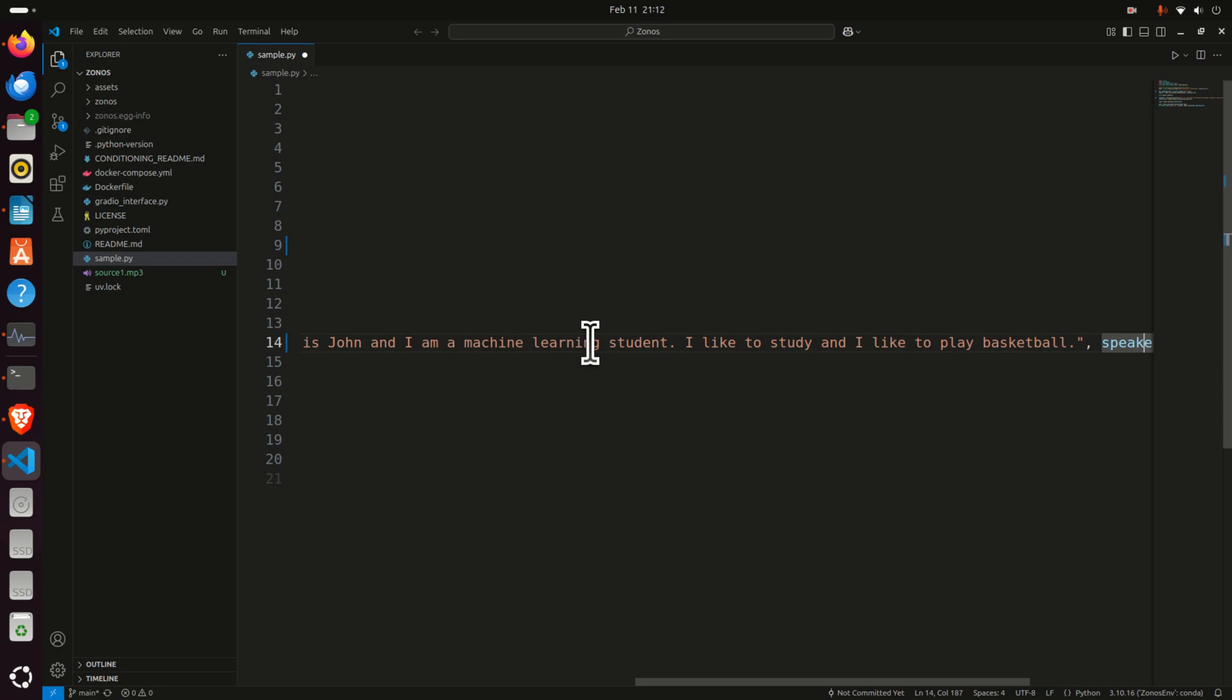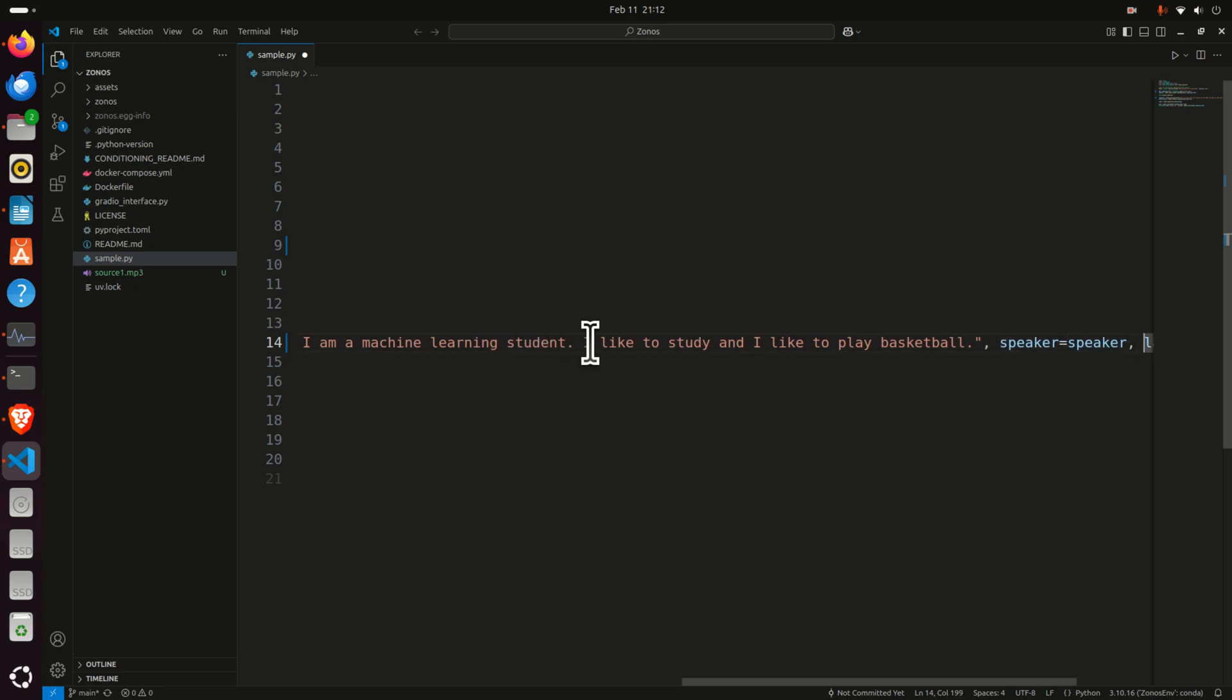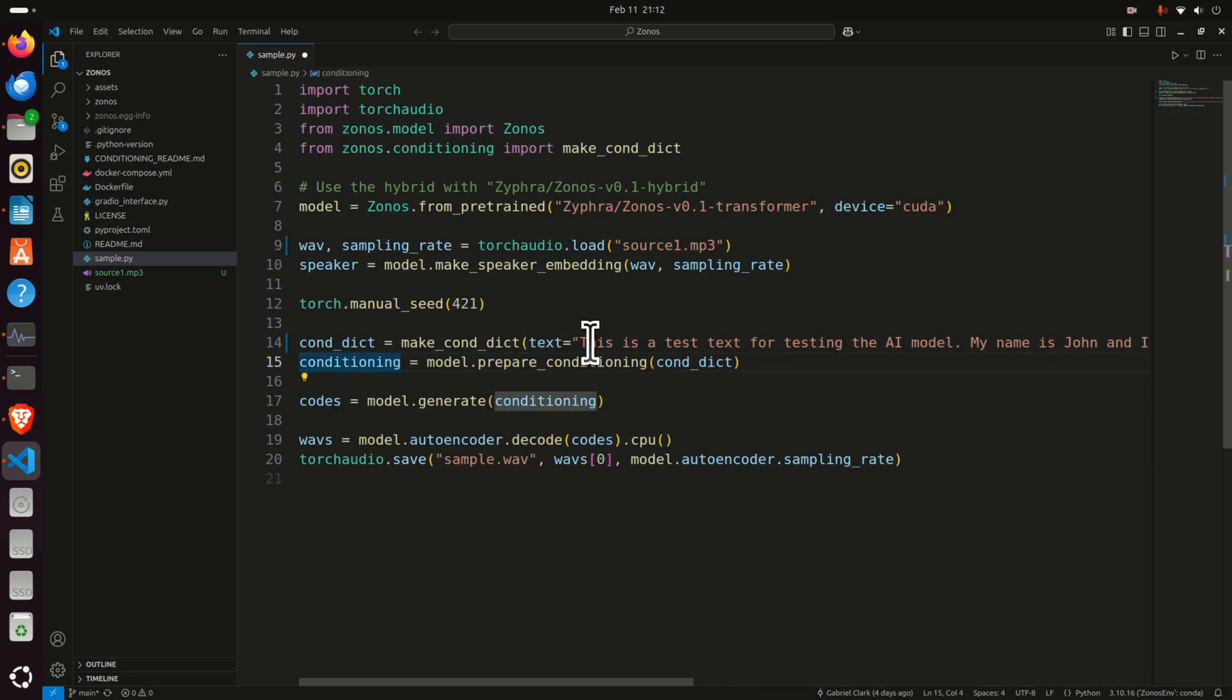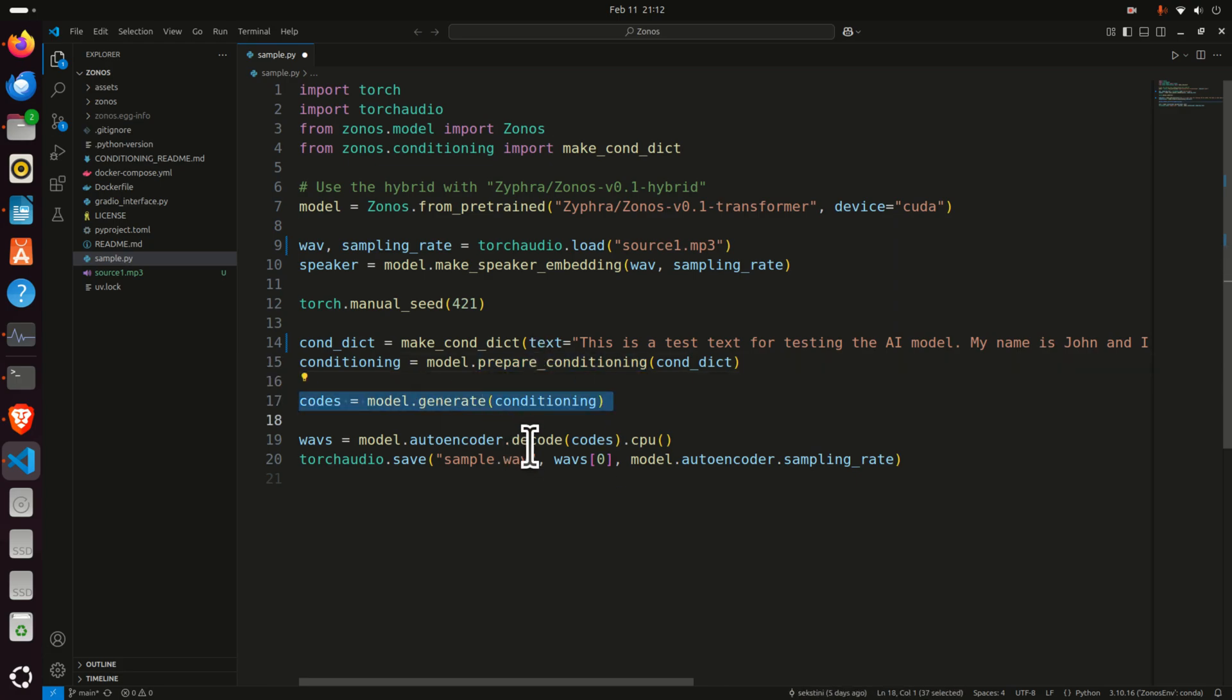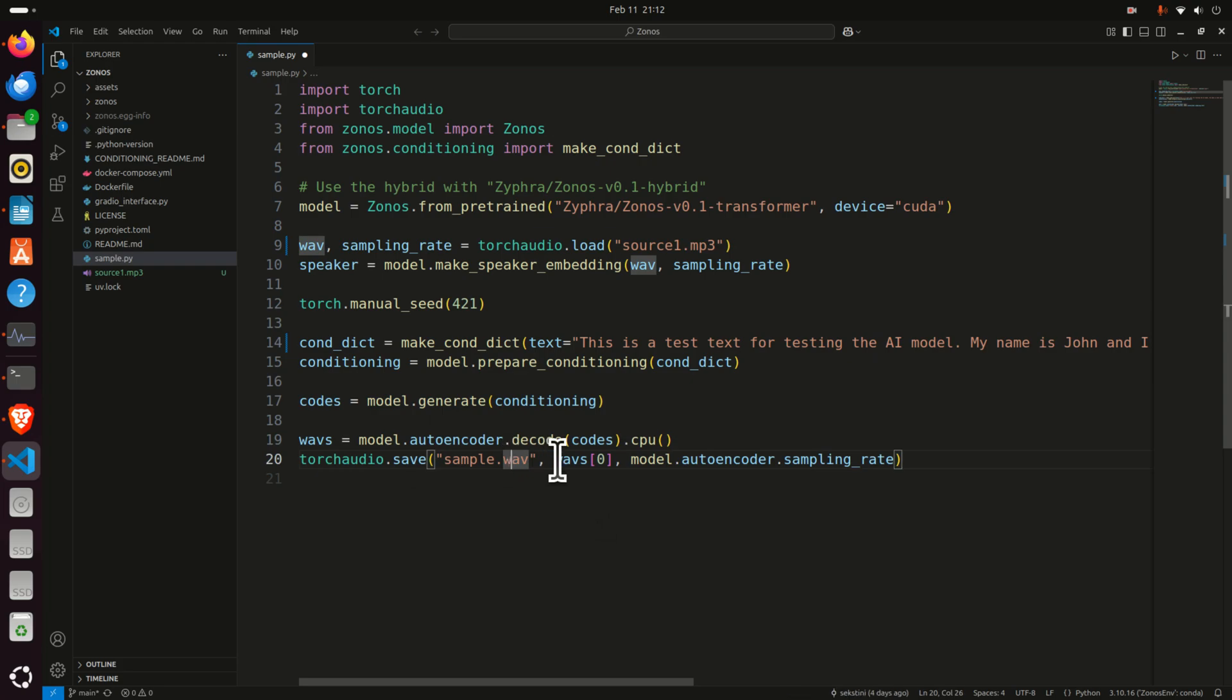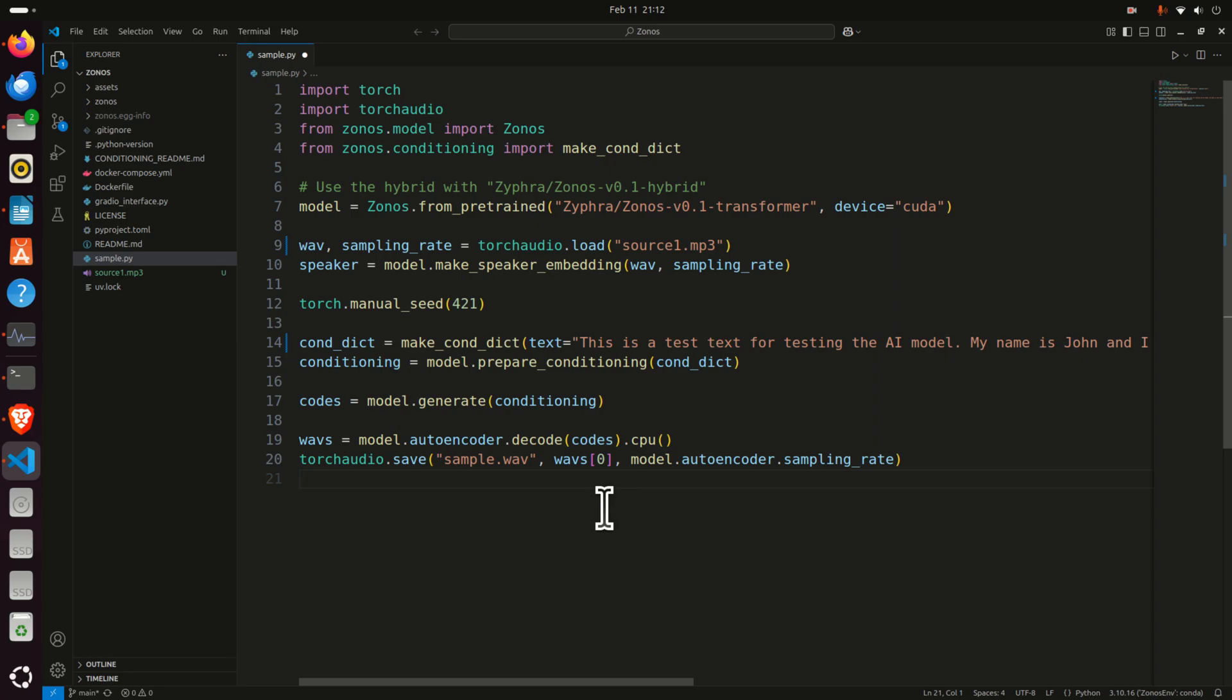And at the end, you have to specify speaker, you have to specify language, etc. Then you need to prepare the conditioning for the model. Here you will call autoencoder and you will save the file as sample.wav. That is the .wav file. And basically, that's it. So let's run this file.